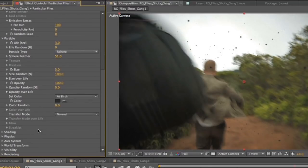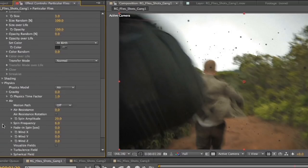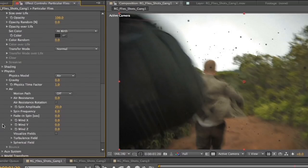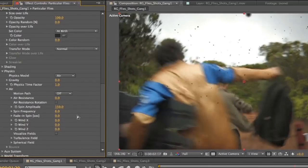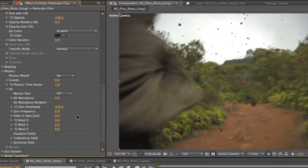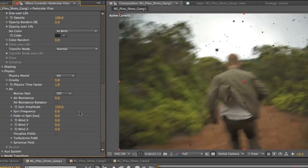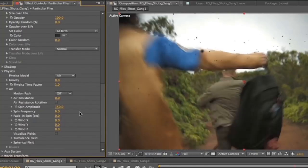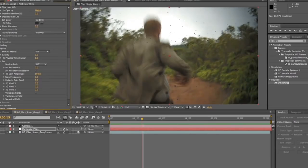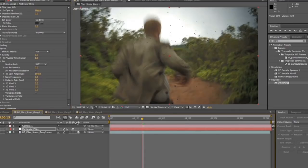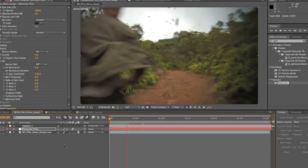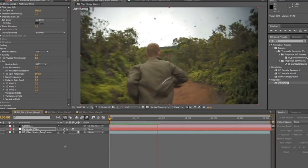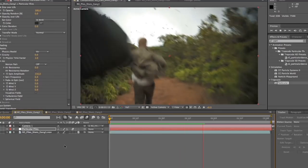So that still looks bad. So the way to make it not look bad, we'll open up our physics, go into air and spin amplitude. This is how much it spins, how far it spins. We're going to set it to 150. So that looks good, but it looks even better with motion blur on. So we'll turn motion blur on. And now, as you can see, the flies look significantly more convincing.